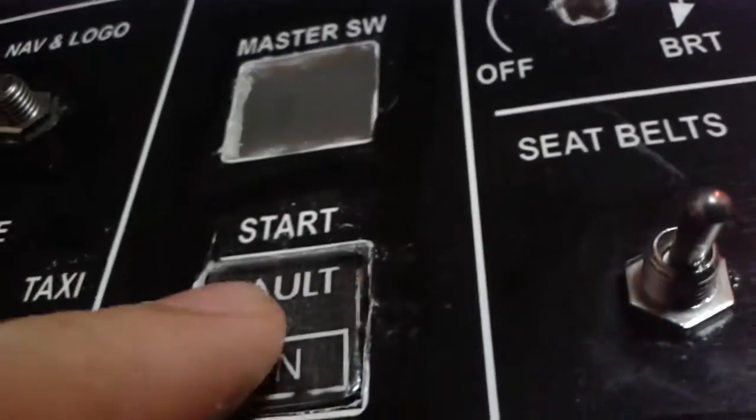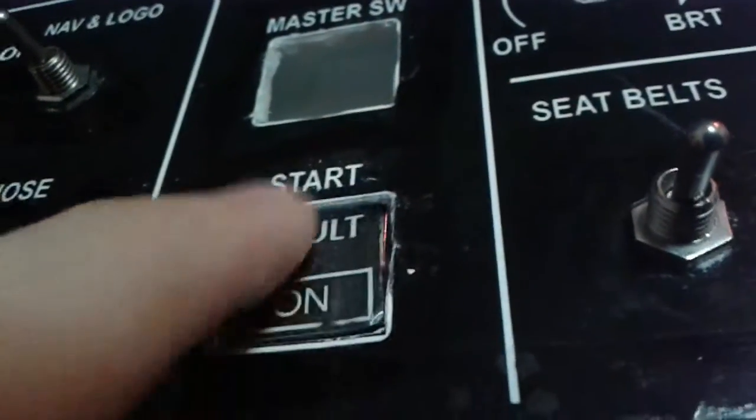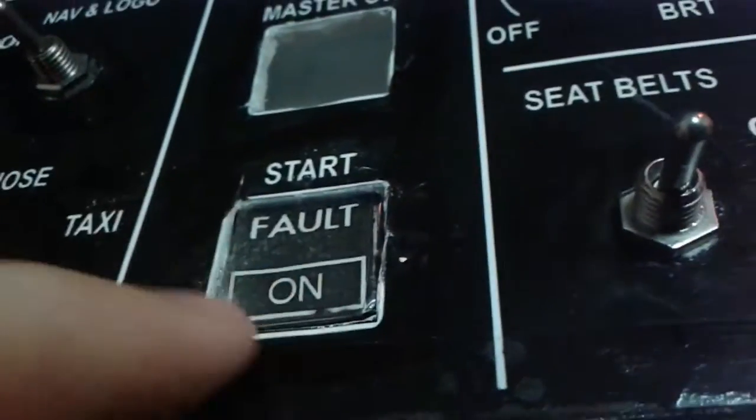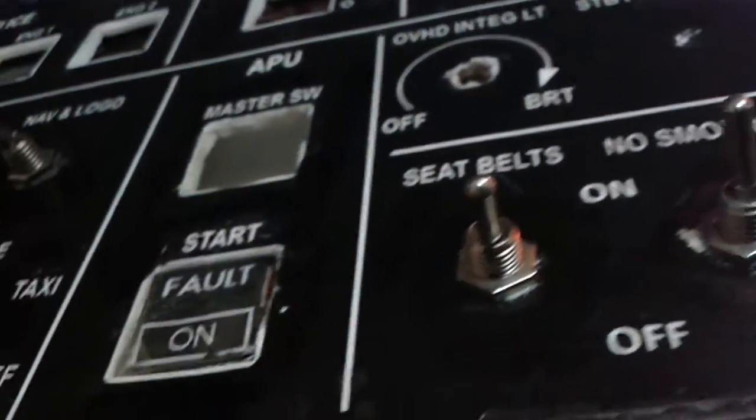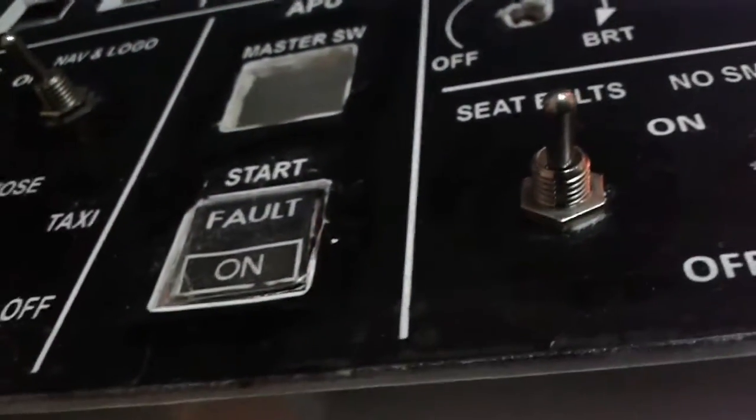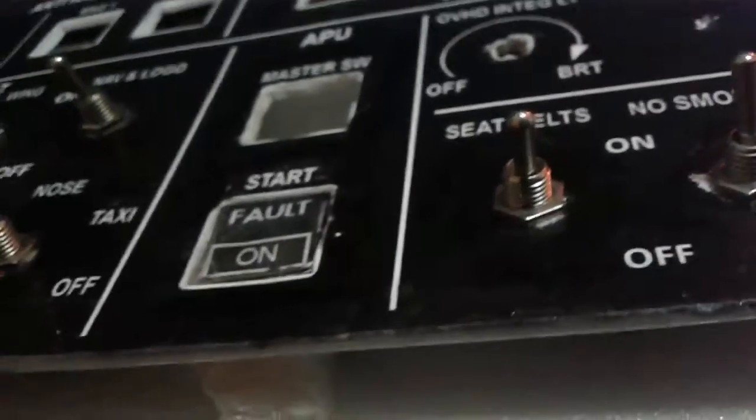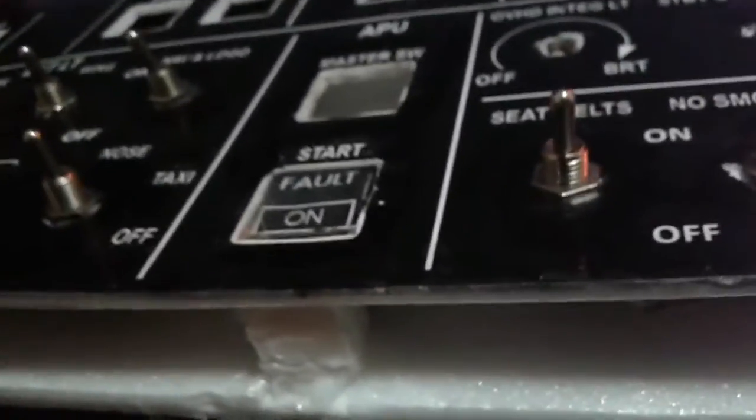Now you might be wondering why is this a fault on Cori switch. This is because I bought a whole bunch, I think about 200 pieces of amber LEDs. And you know what? They did not work. I mean it's not that they did not work.